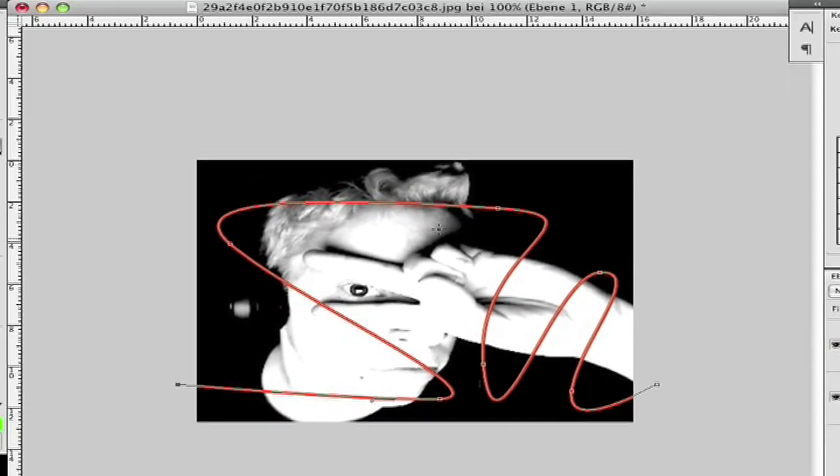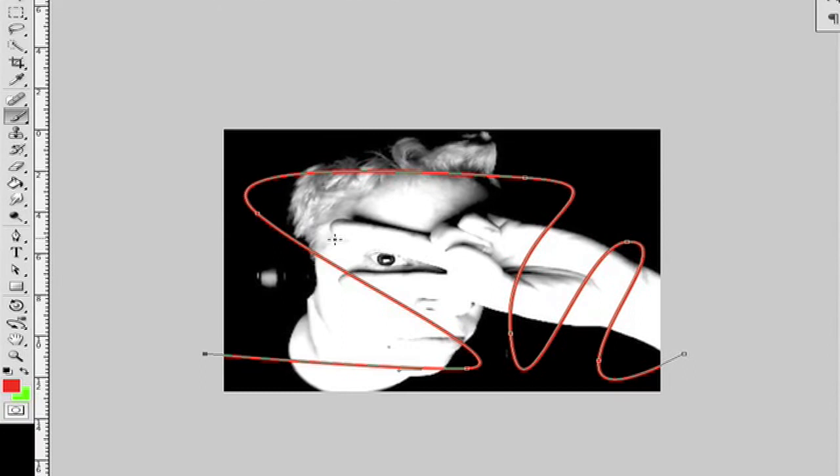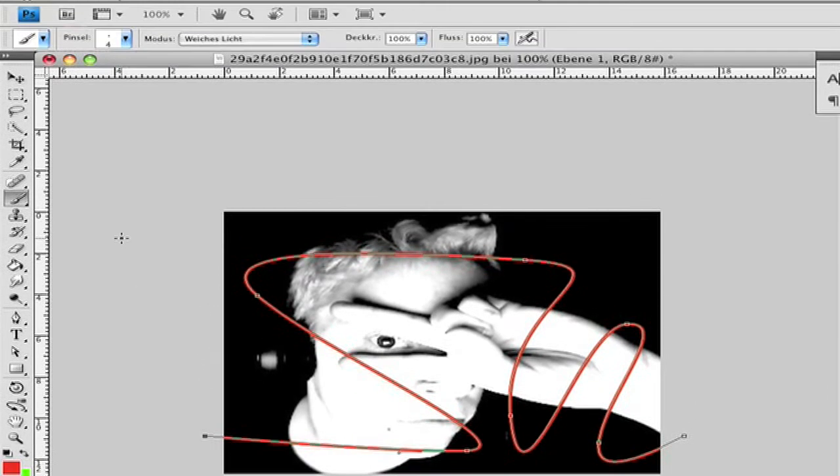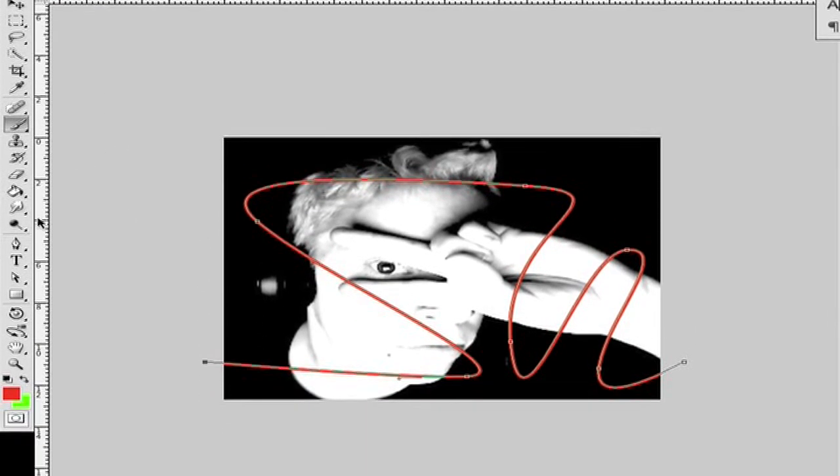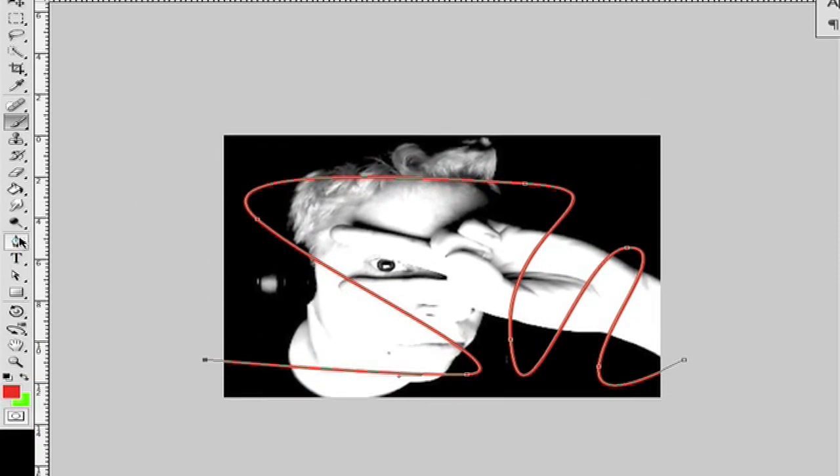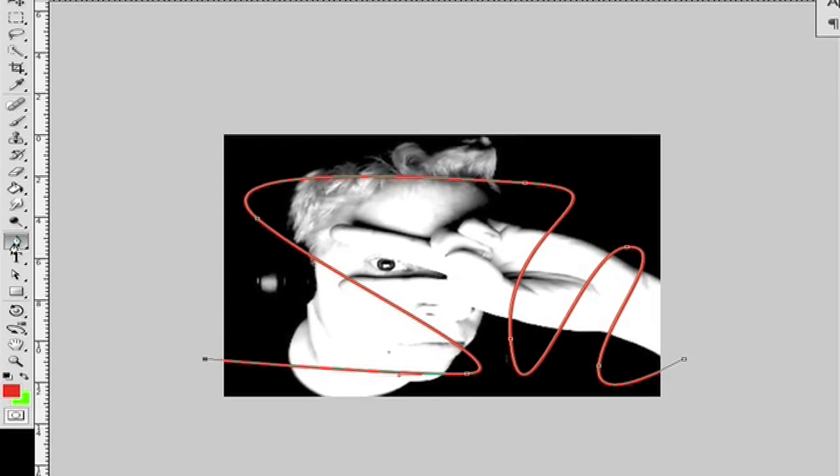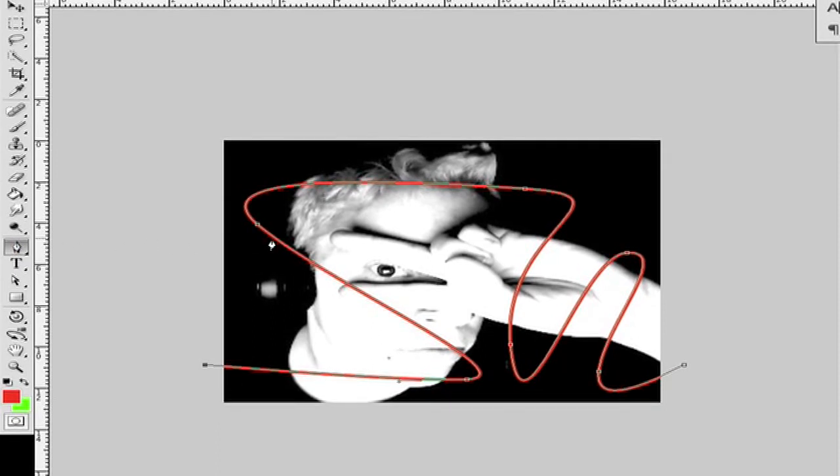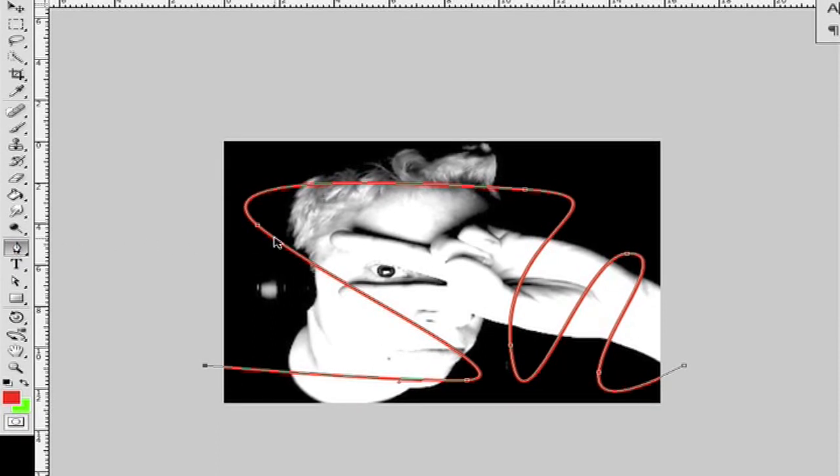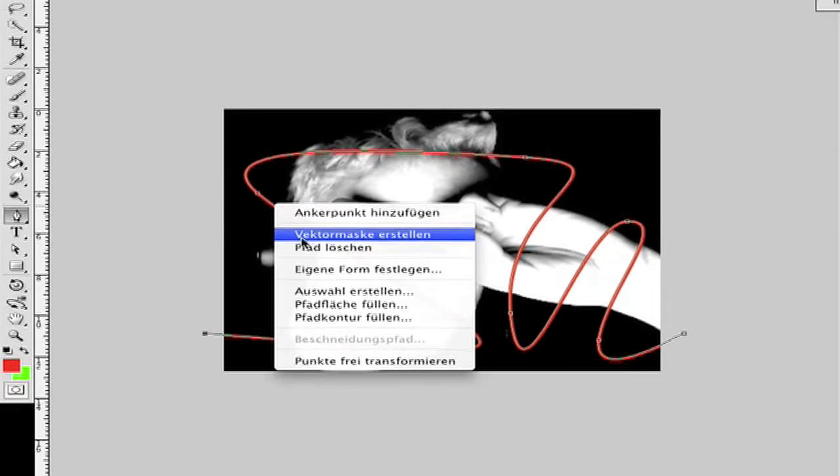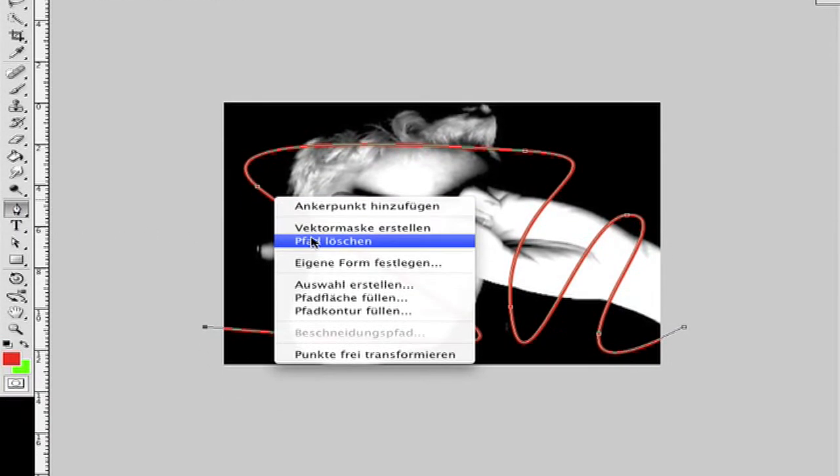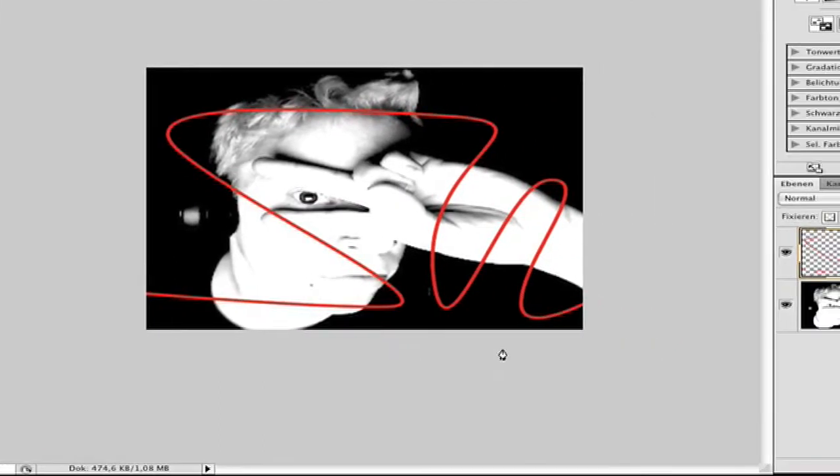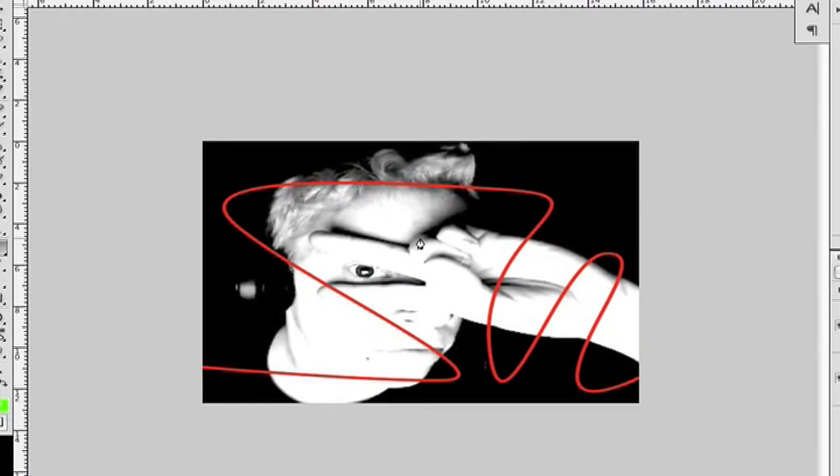But no, it looks not so beautiful. Now go back to the path tool. Go right click on a line and go to delete path. Now it's disappeared.